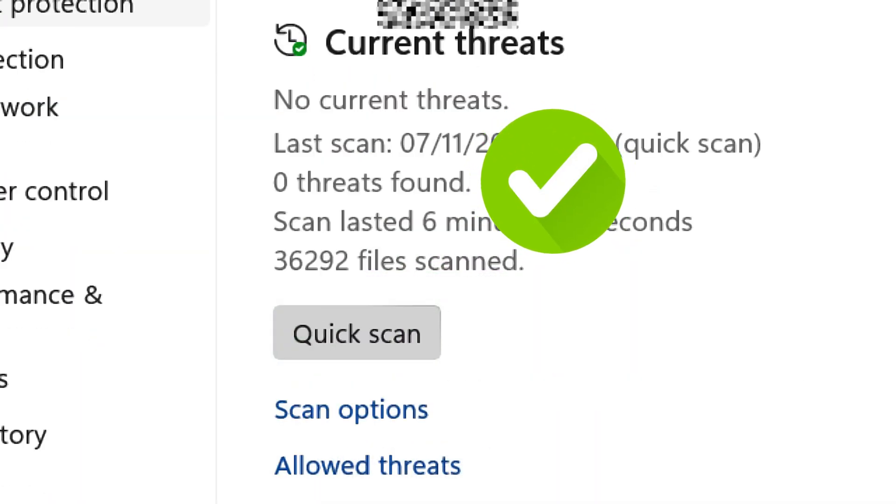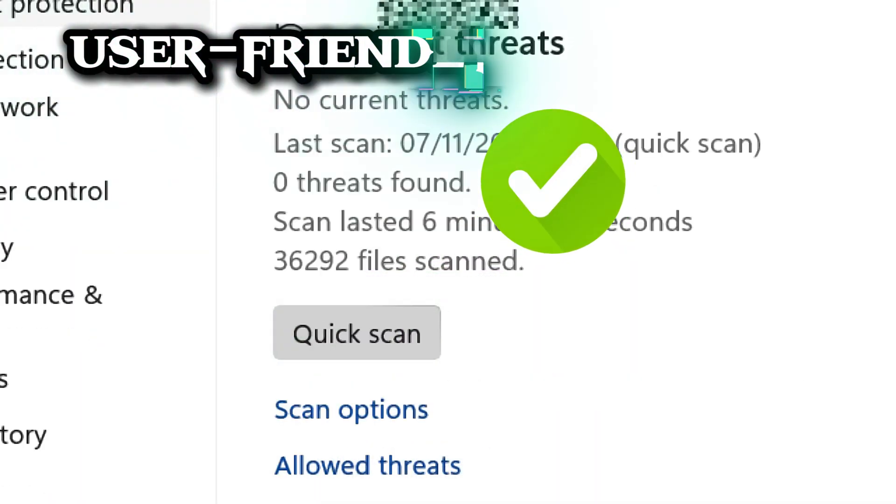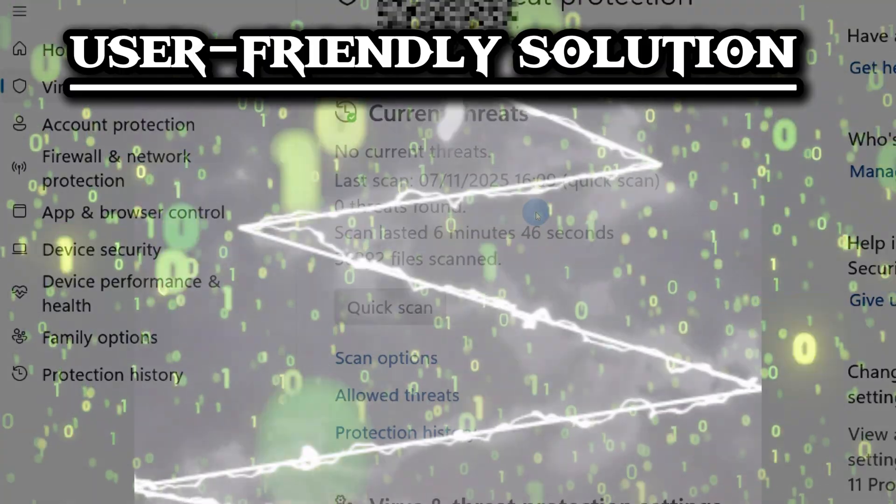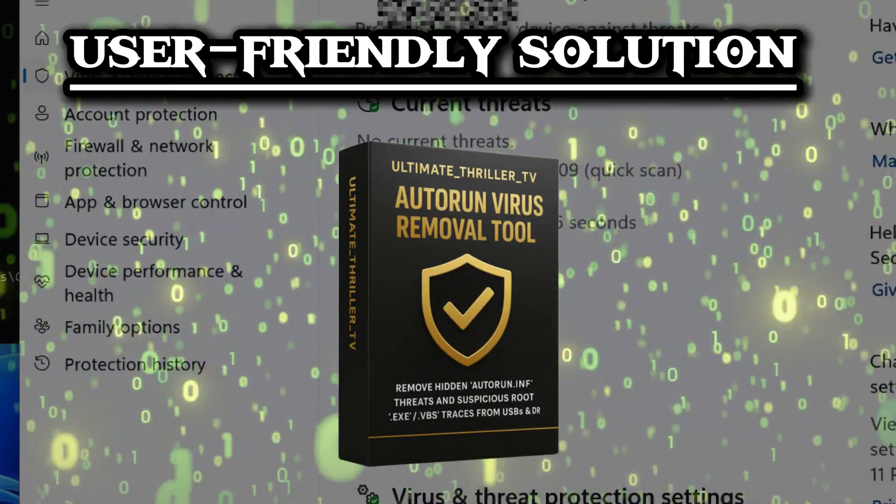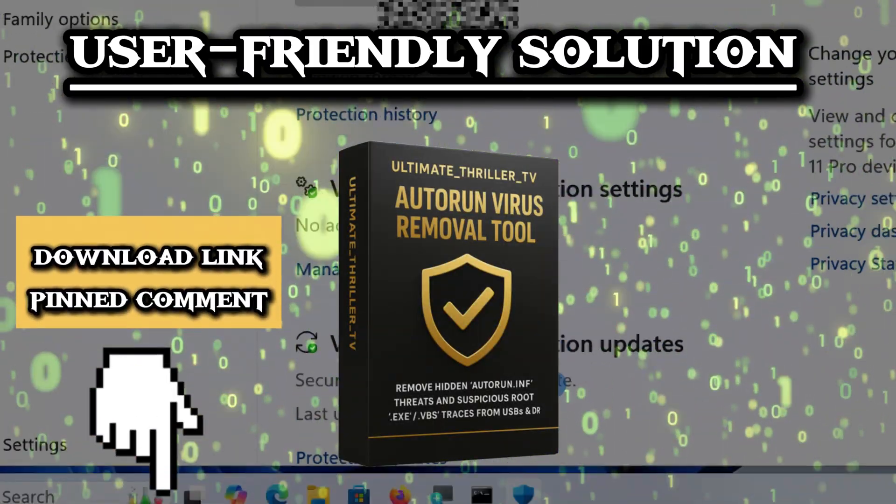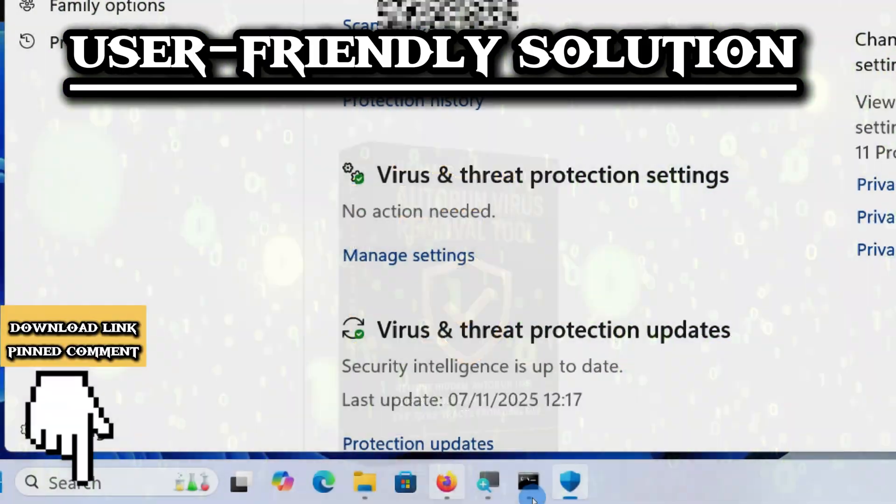For a simple, automated, and user-friendly solution, download the autorun virus remover from the link pinned in the comments.